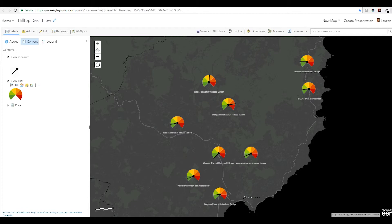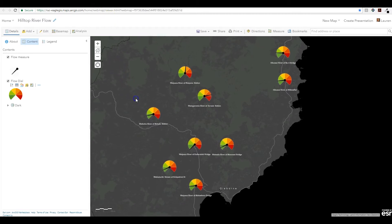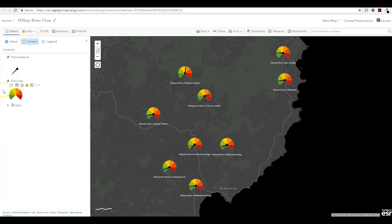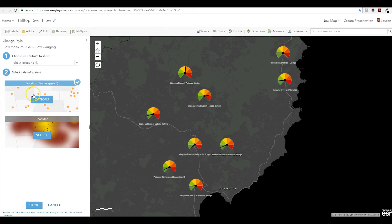This map contains a hosted feature layer that is polling Gisborne District Council's Hilltop Server every five minutes to get the most recent river flow measurements. Here I have used a pair of custom symbols to represent the flow capacity gauge and a dial needle. For each site, I wanted to know the current flow value as a percentage of the total engineered or estimated river flow capacity. This is possible using Arcade.